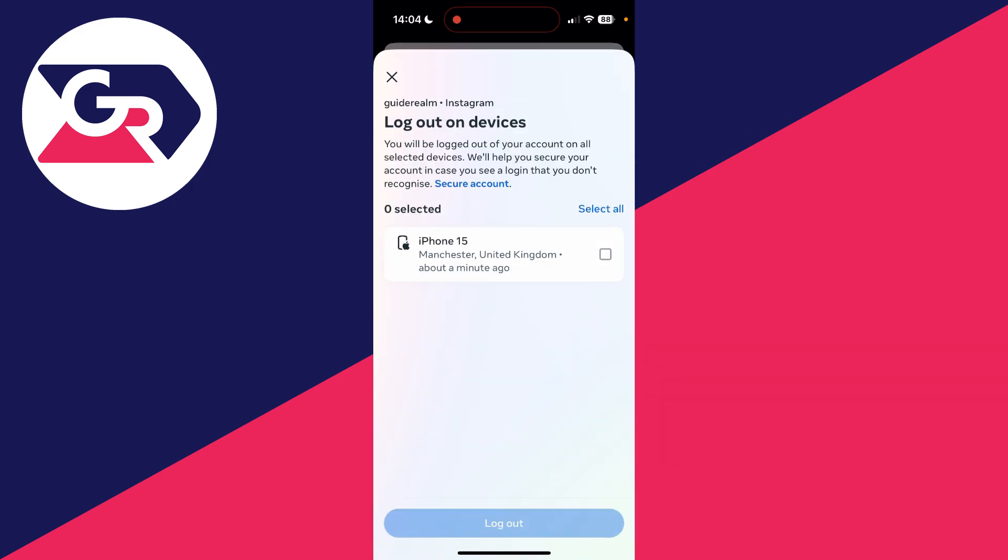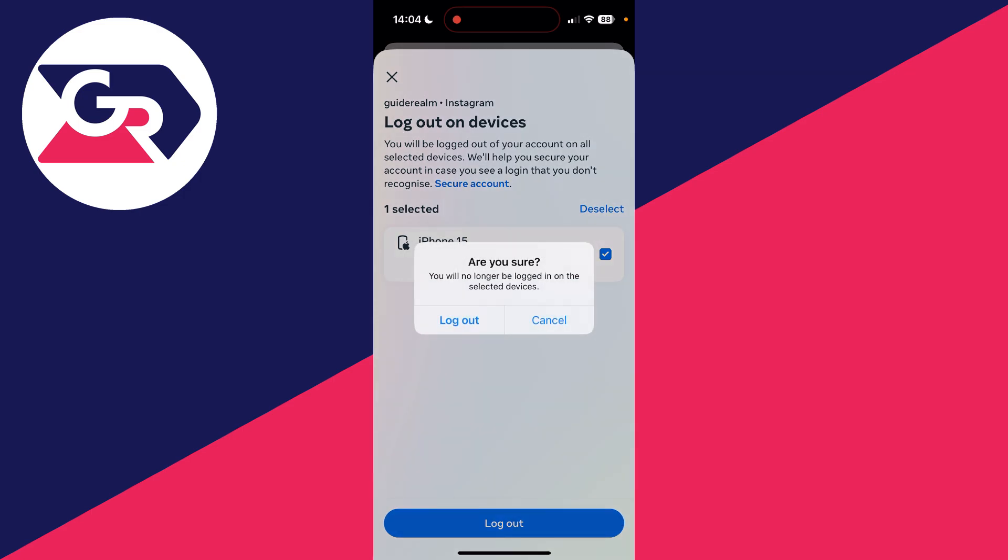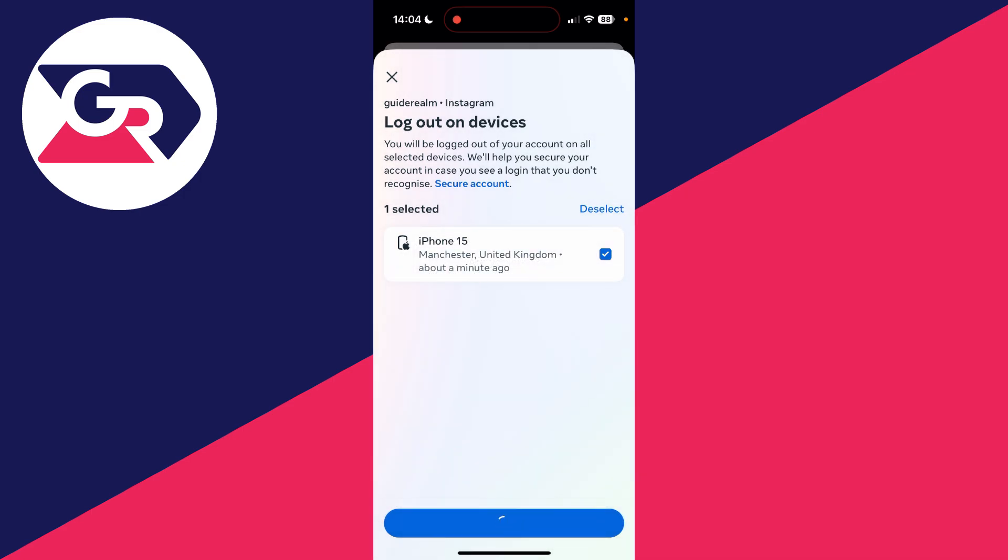If you want, you can select them all or just select one, and then press Log Out at the bottom. Confirm your decision and you'll be logged out.